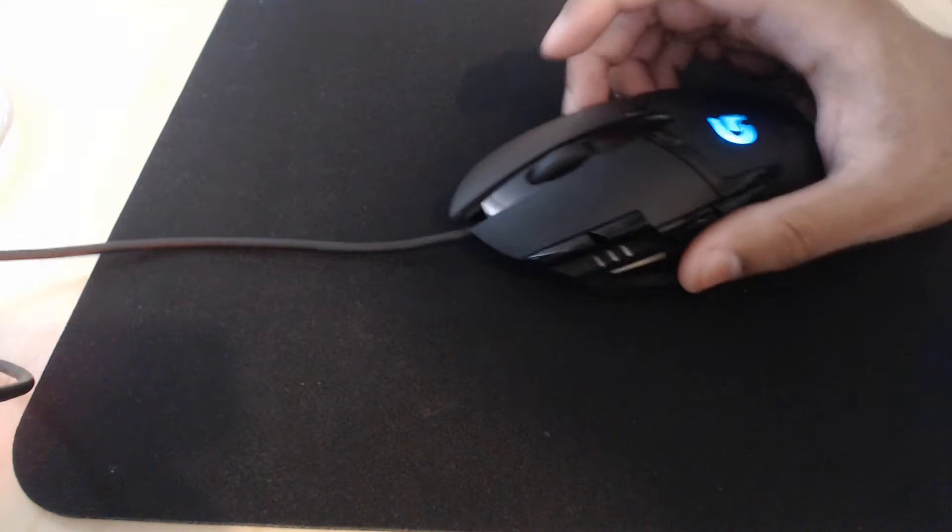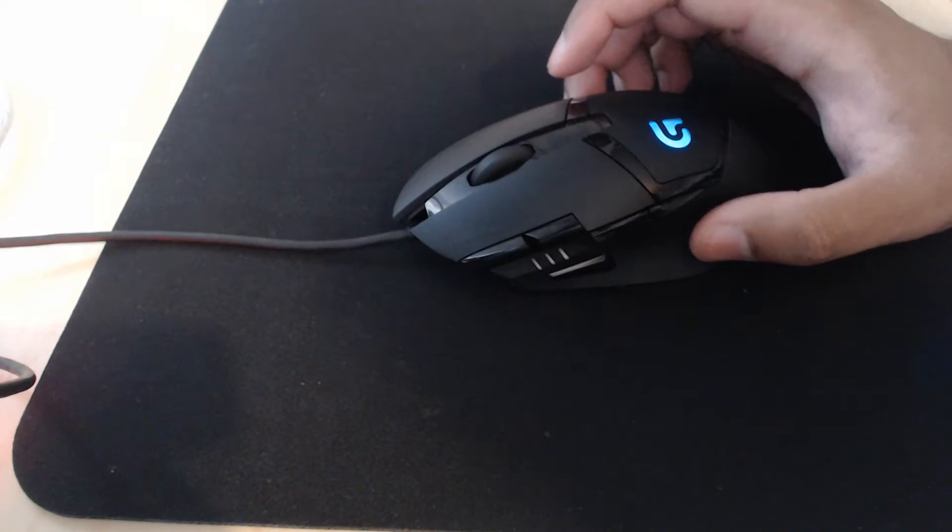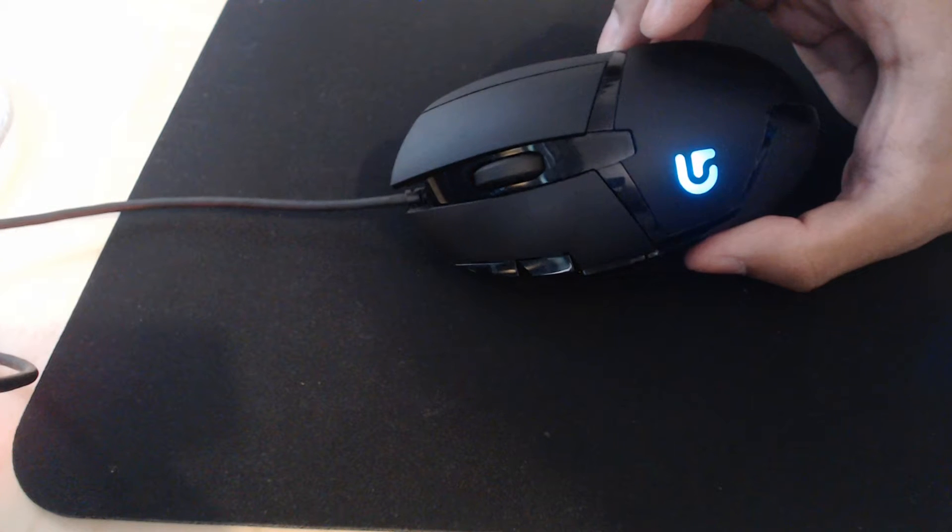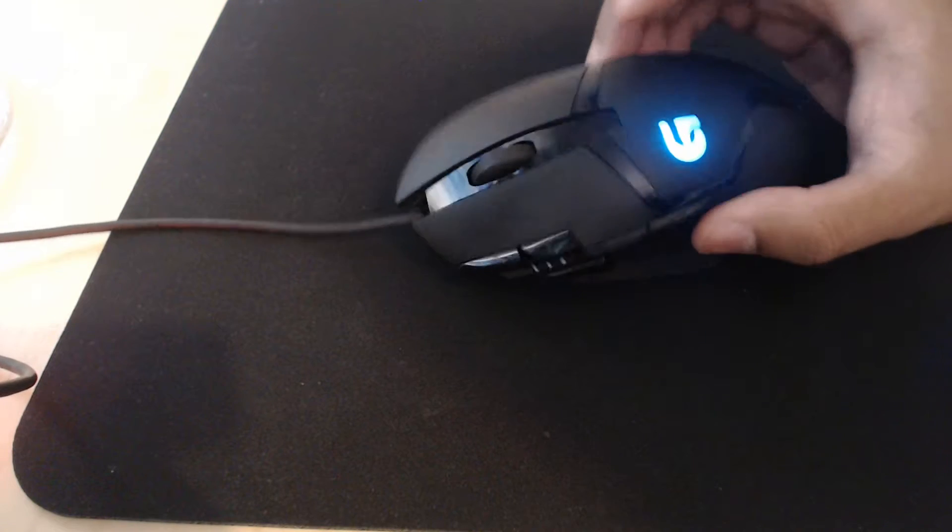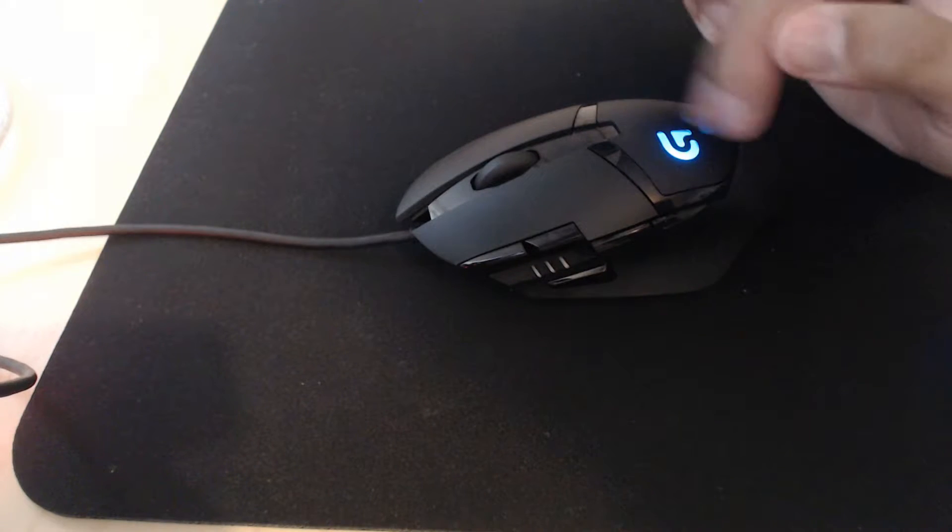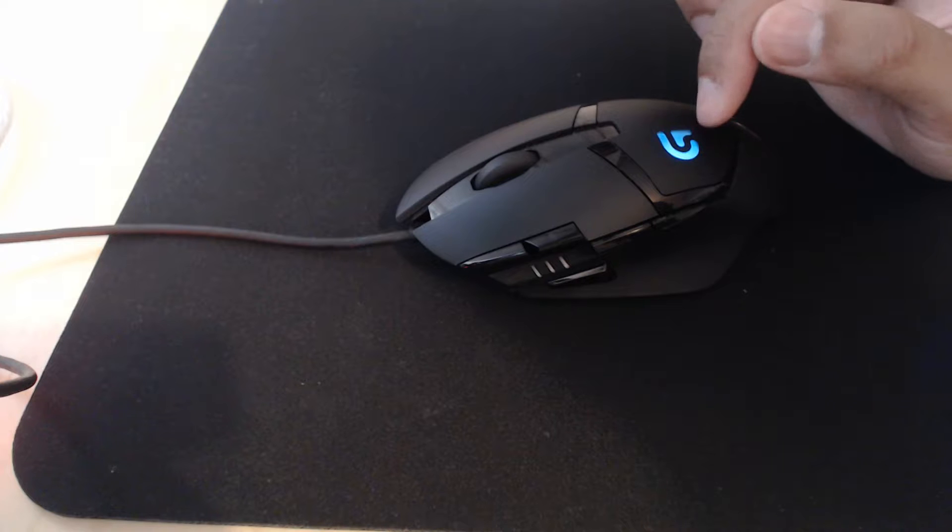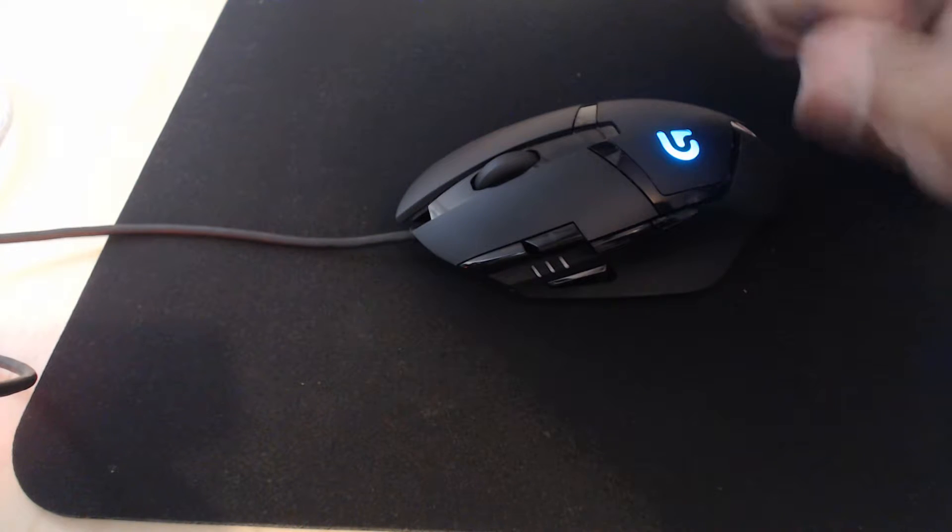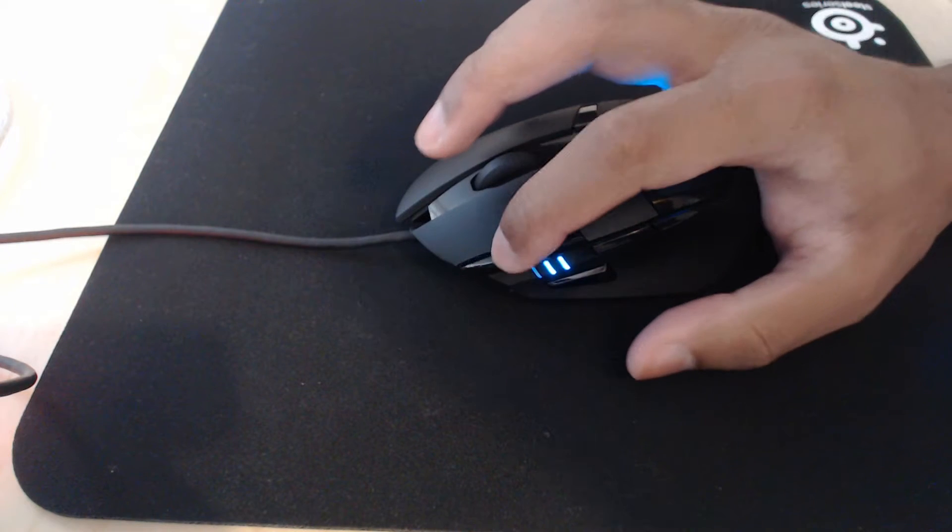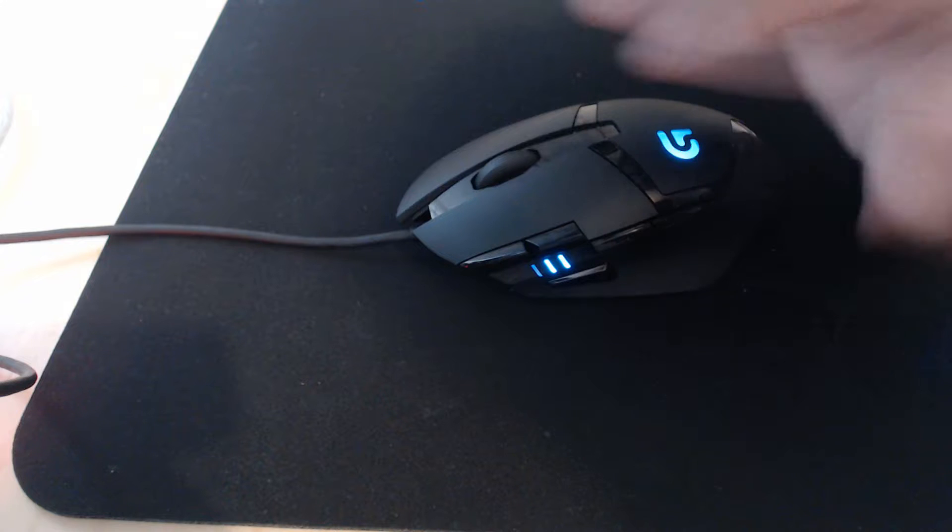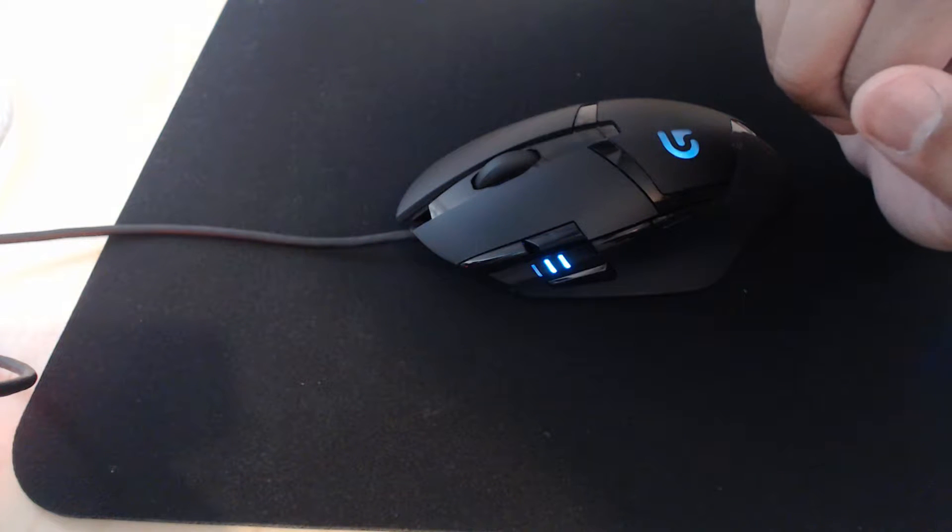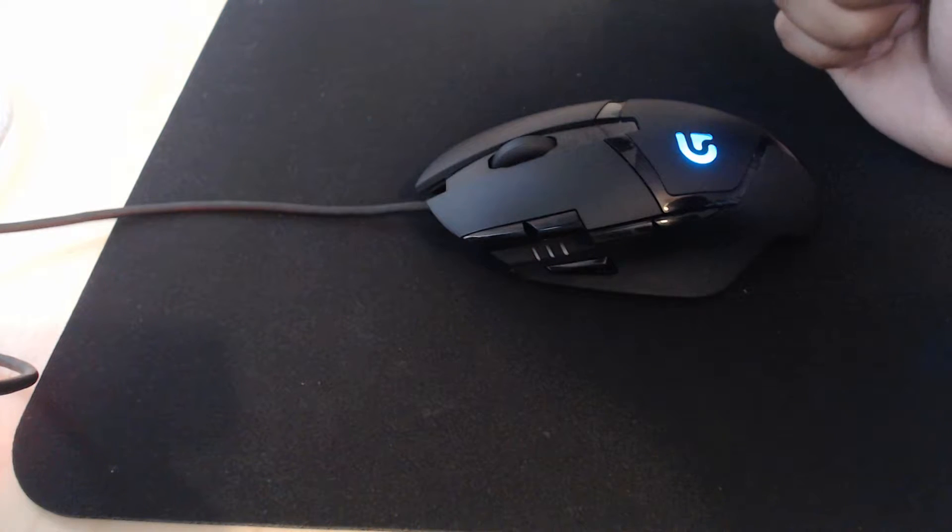So they all sound kind of the same but they sound really nice. Now, the lighting is something that's pretty cool. The lighting you can't change the color but you can change the frequency of the pulsation. You can change the strength of the light. You can change the DPI lights to always be on if you want, but we'll get to that in the software in a minute.